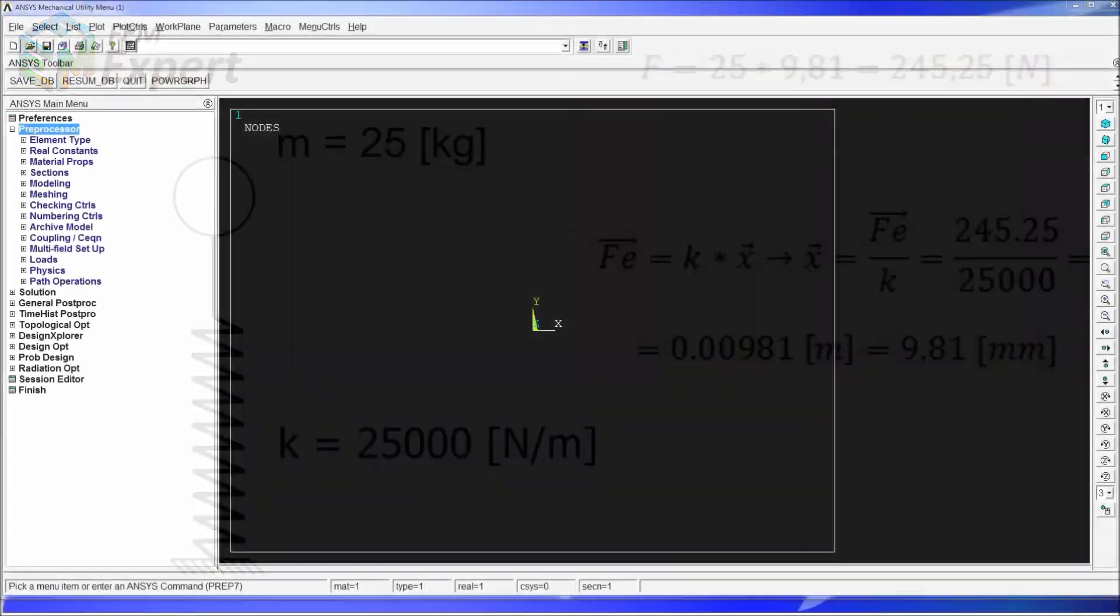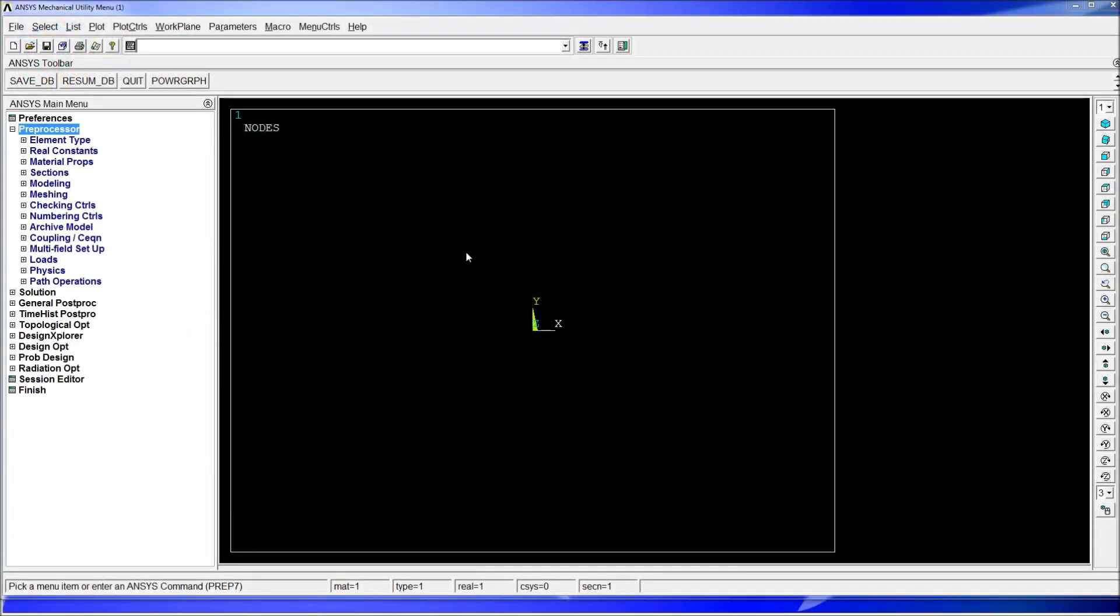So I'm going to start. In ANSYS we're going to work in this example with nodes and elements in order to make it easier. In the next tutorial we're going to work with key points and lines and geometry basically.